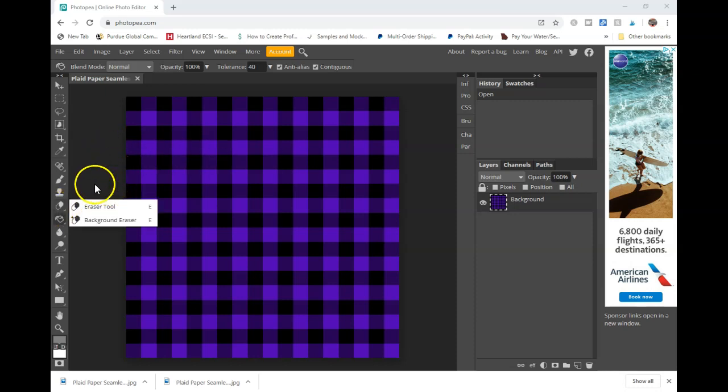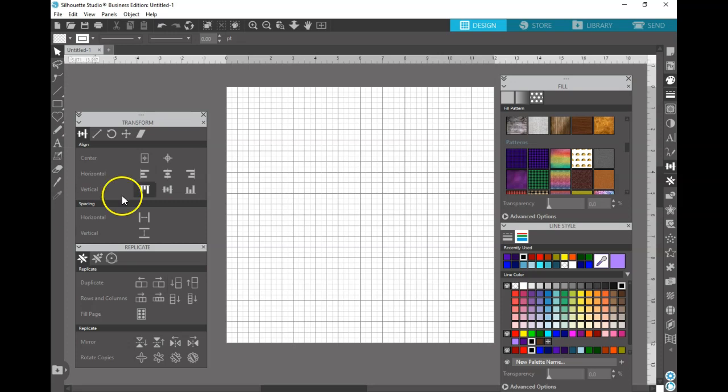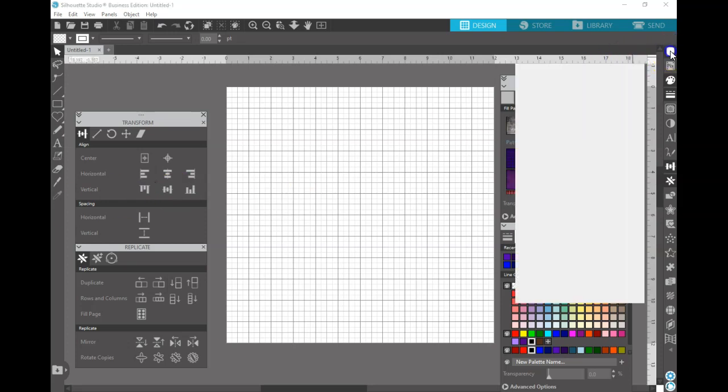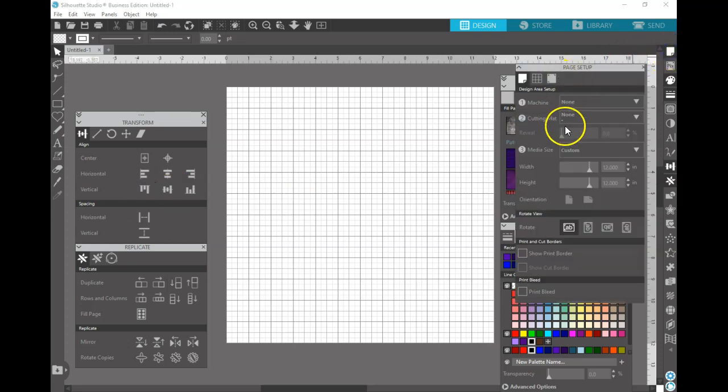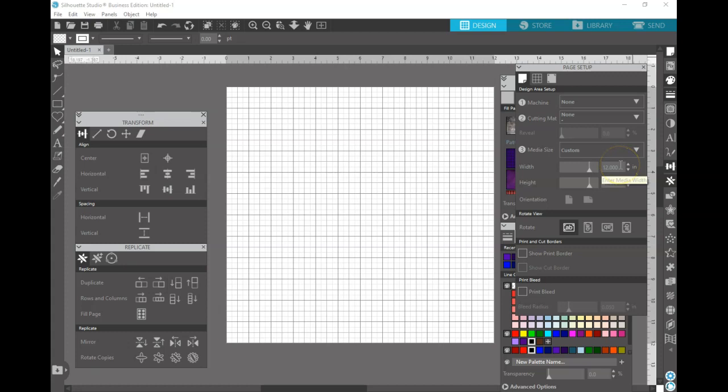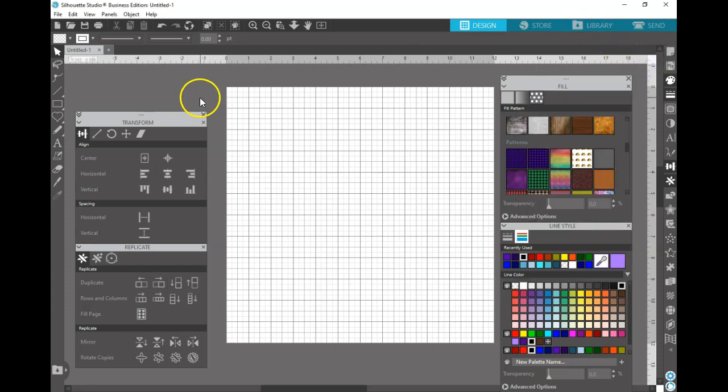To get started, you're going to want to open up a canvas in Silhouette Studio and you can make it 12 inch by 12 inch. I just find this to be easier. You can play around with it, it does not have to be 12 by 12, but you'll see why that's the way I do it later.